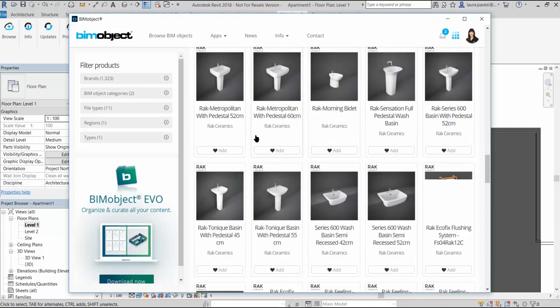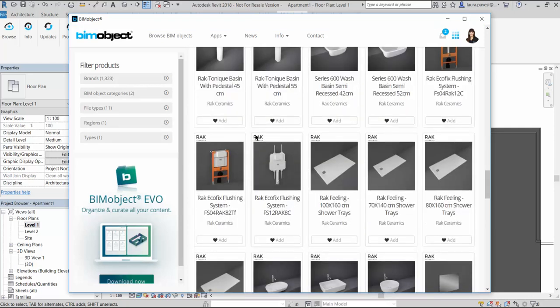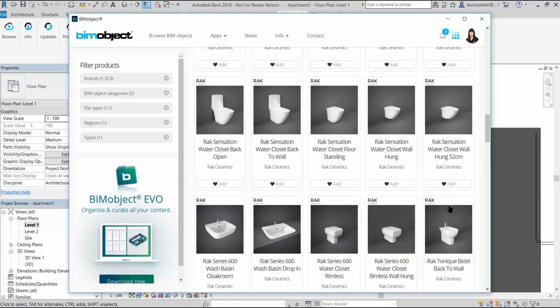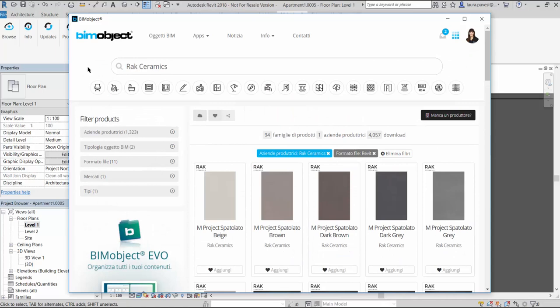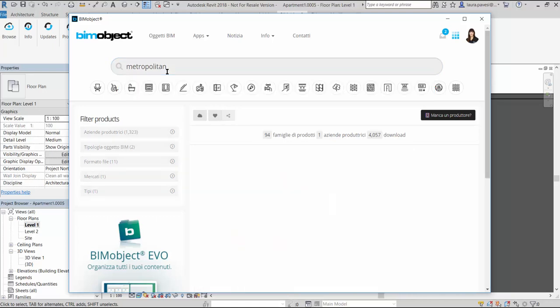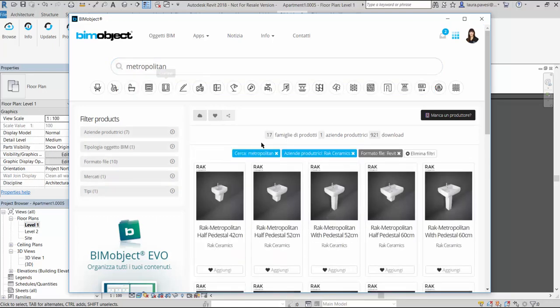Here is the list of all the products that have been developed by now. RAK Ceramics developed their BIMobjects for all the main BIM software: Revit, ArchiCAD, SketchUp and IFC file, as long as other file formats that we will see later.